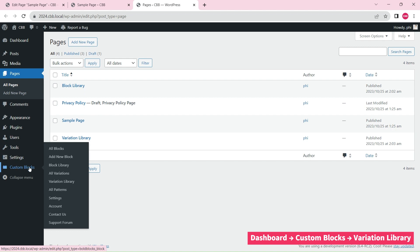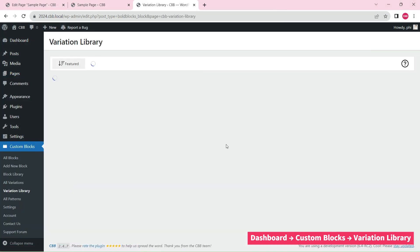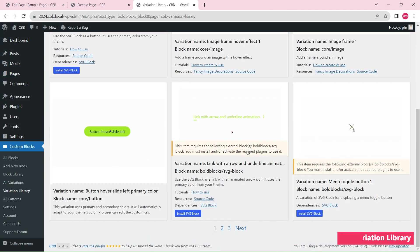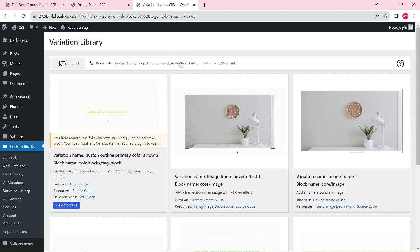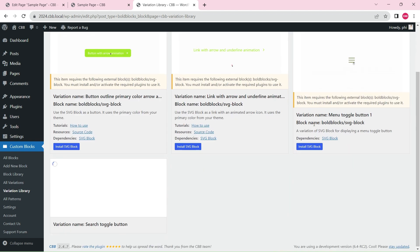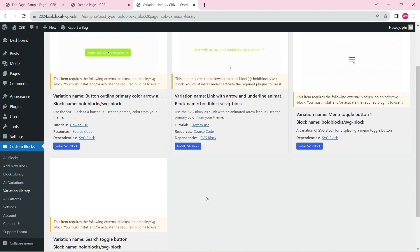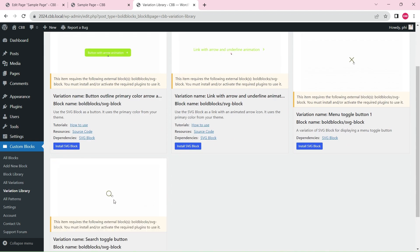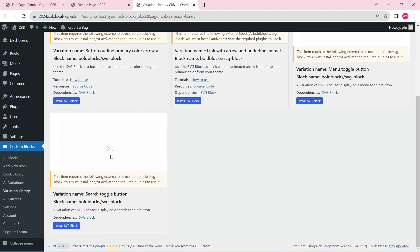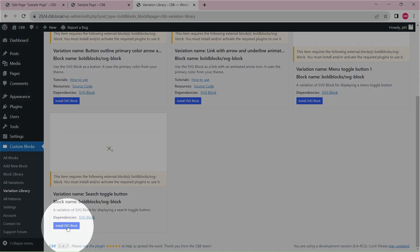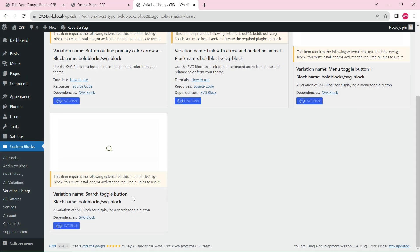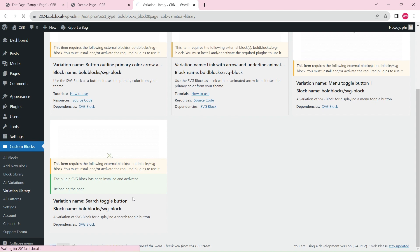Go to the variation library to import a search icon variation. Click on the install SVG block button to install that required plugin.